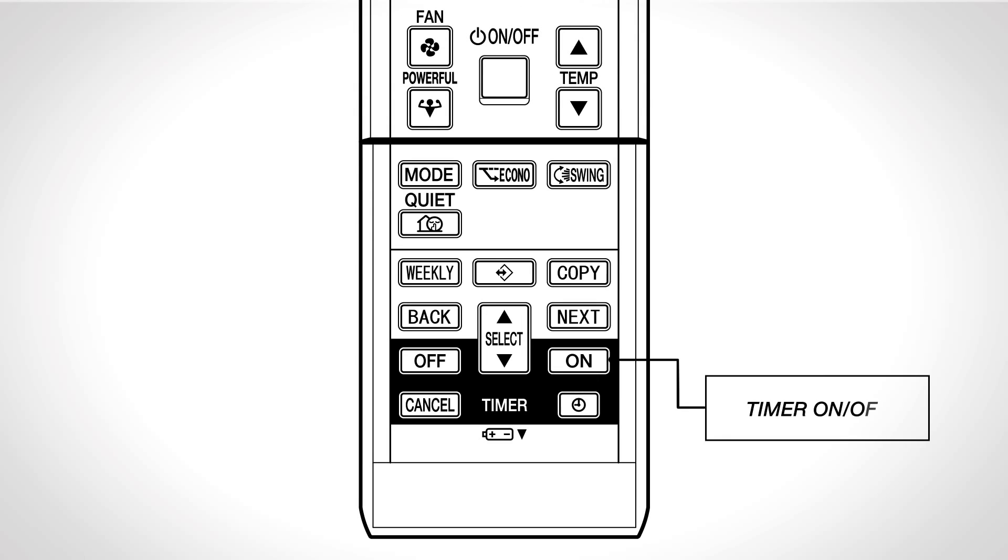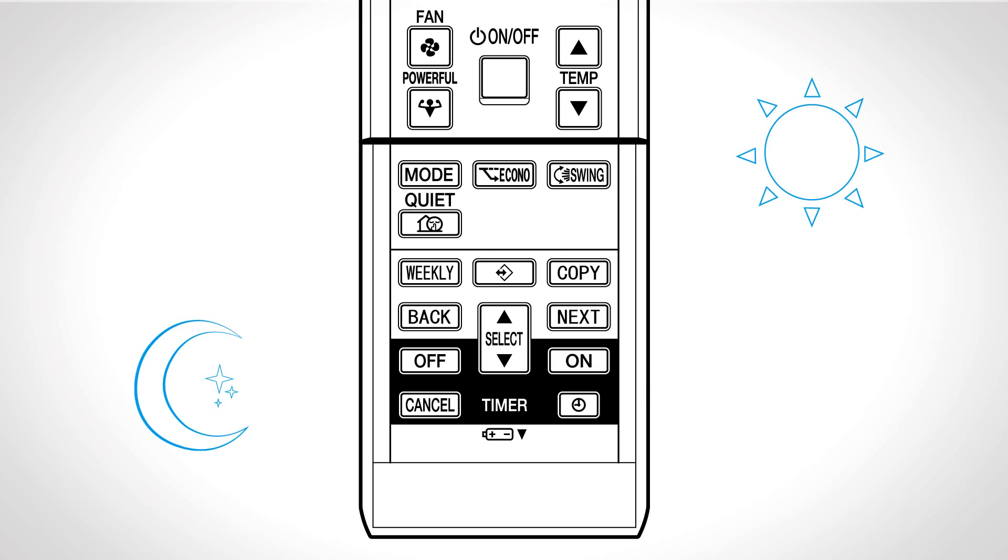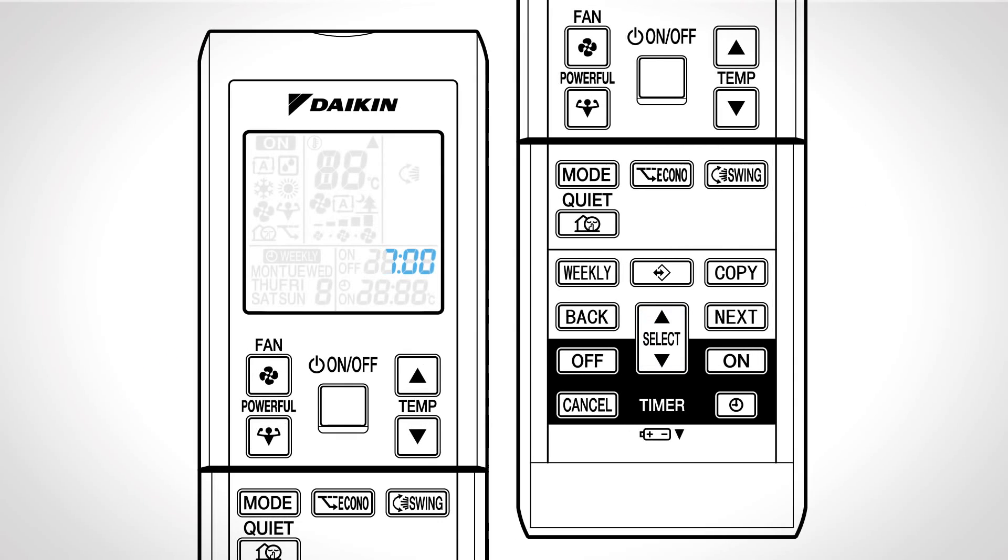Timer on or timer off. Press this button for timer function to automatically switch the unit on or off. Press the select button until the desired time is reached. Press off or on again. Off or on will be displayed on the LCD. Press cancel to cancel the operation.